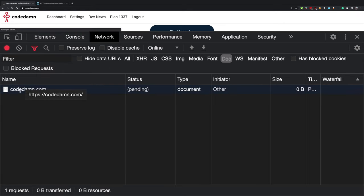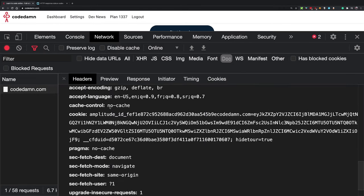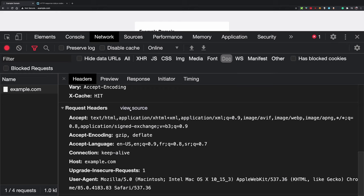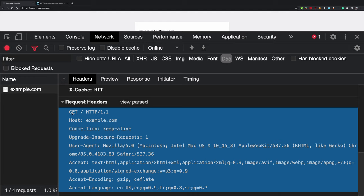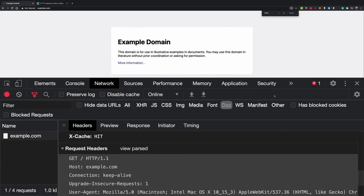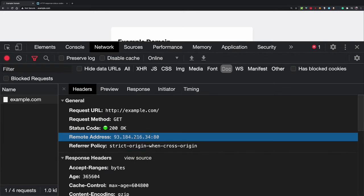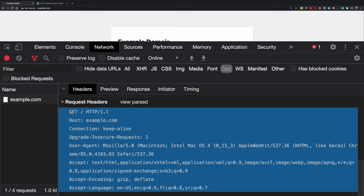HTTP is a plain text protocol. Let me show you what that means. Opening the browser and visiting example.com, you can see the actual response — all the plain text your client needs to get that page. After establishing a connection with the IP address, the client sends this plain text request, which you can read as actual English.